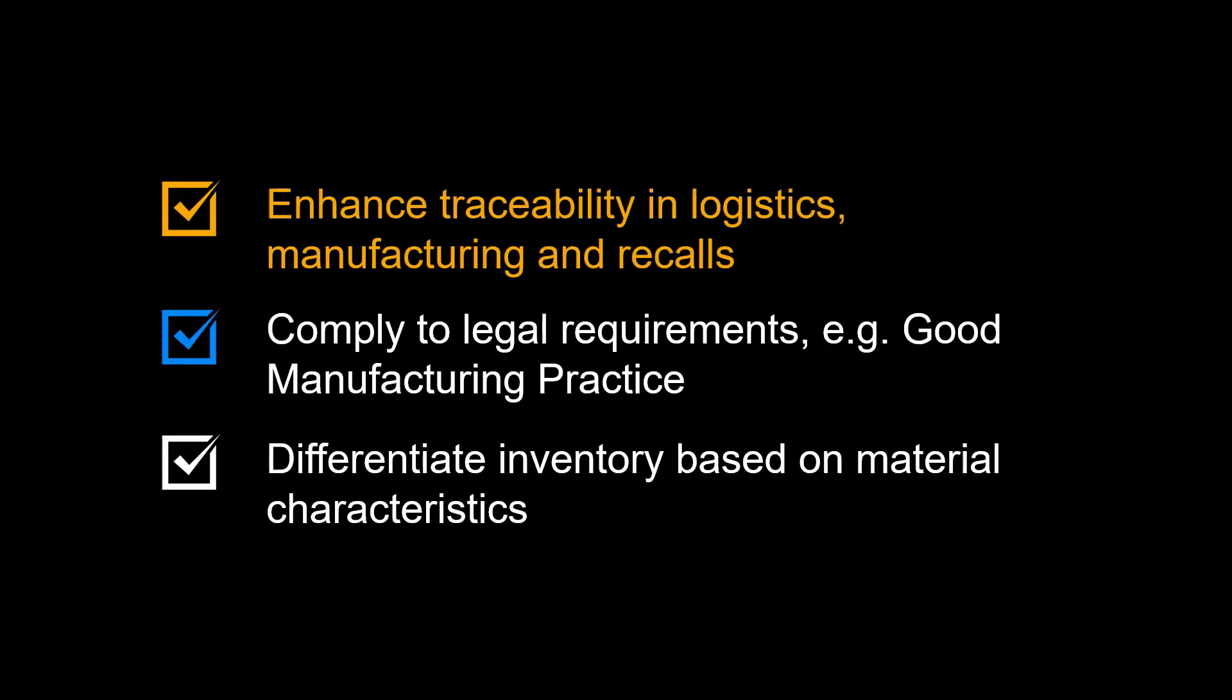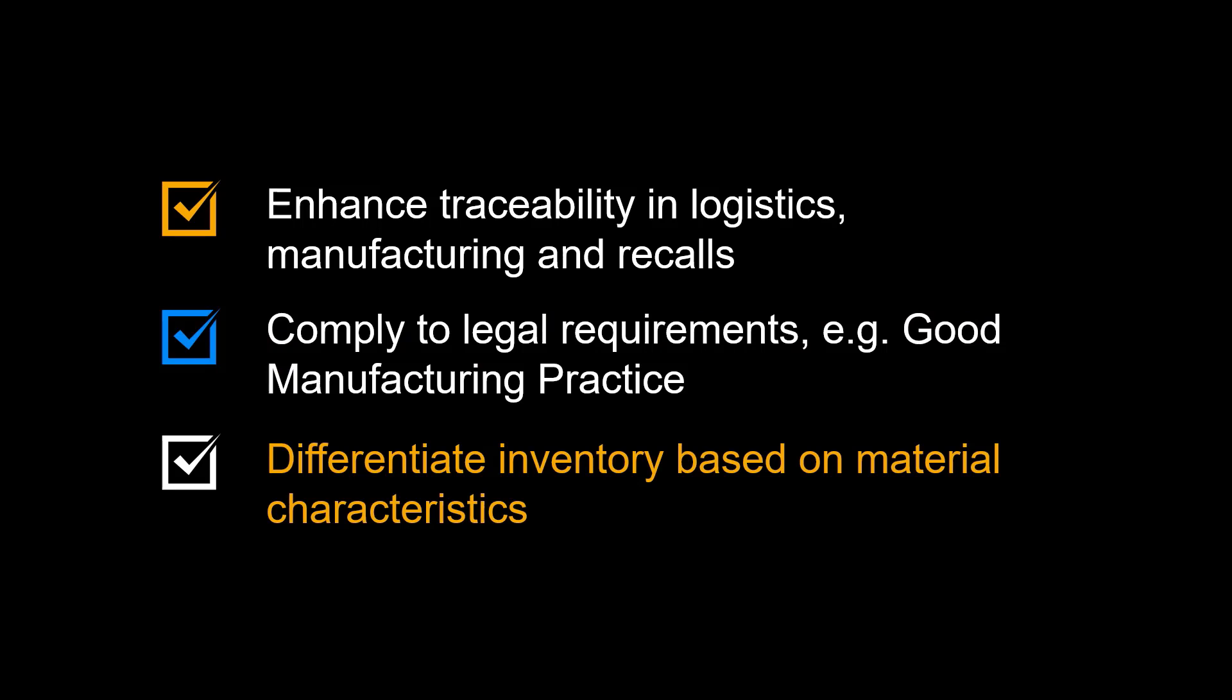Let us complete this video by repeating the benefits of using batch management. First, to enhance traceability in logistics, manufacturing, and recalls. Second, to comply with legal requirements, for example, good manufacturing practice. Third, to differentiate inventory based on material characteristics.